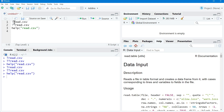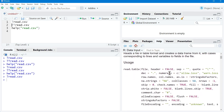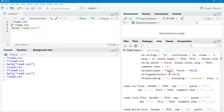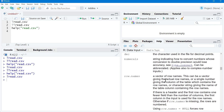In this R Studio session, in the help tab, you will get the details related to the read.csv command. It will provide you all the details like which parameters it accepts, what the usage of those parameters is, what the default values of those parameters are, and how you can use the read.csv command.